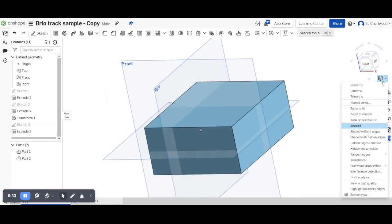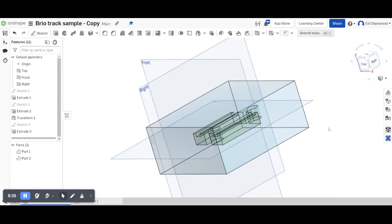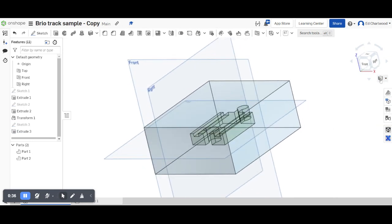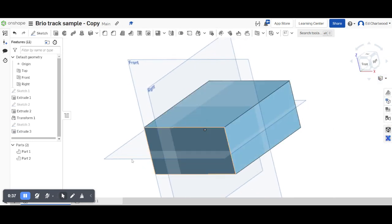If I look at the translucent view now, you can see one part is enclosed in the other.